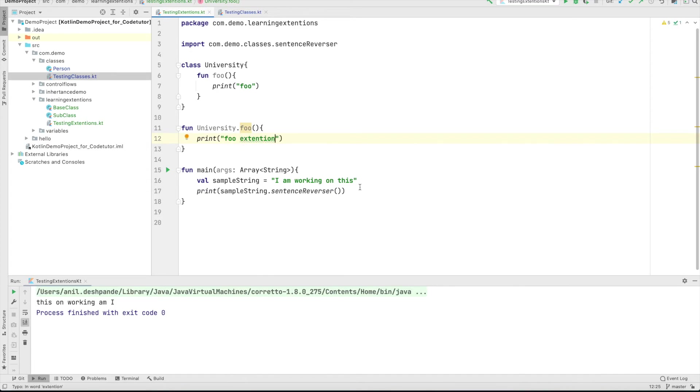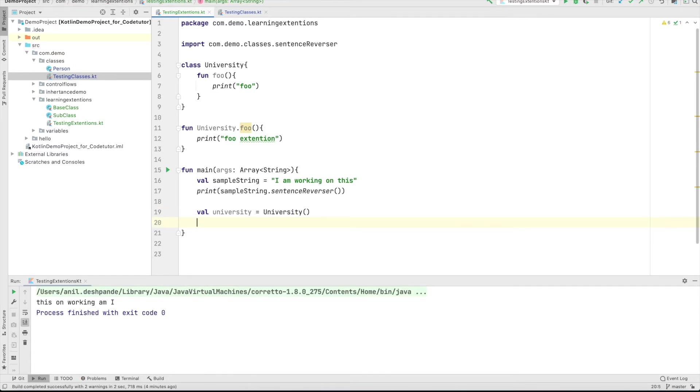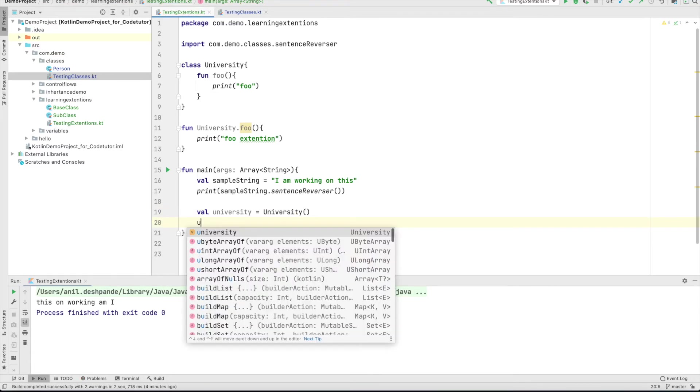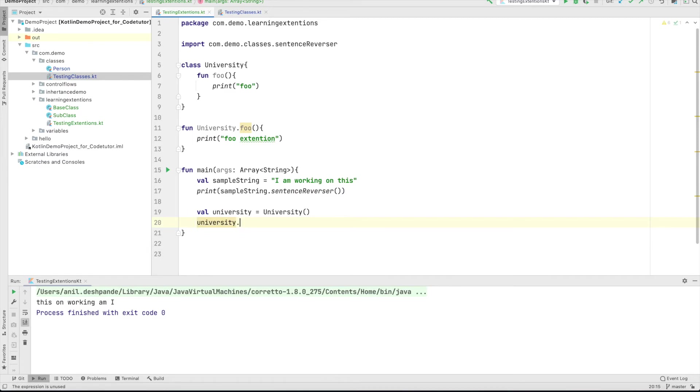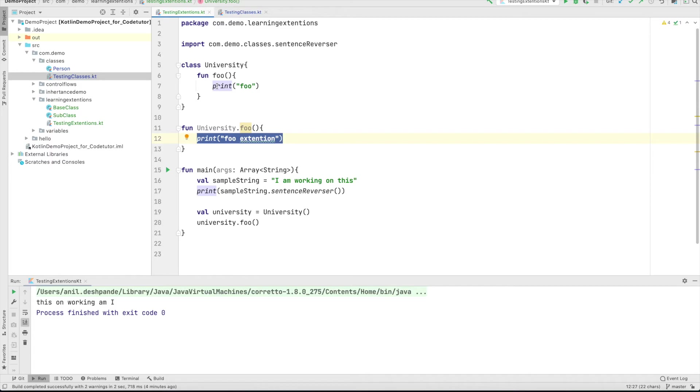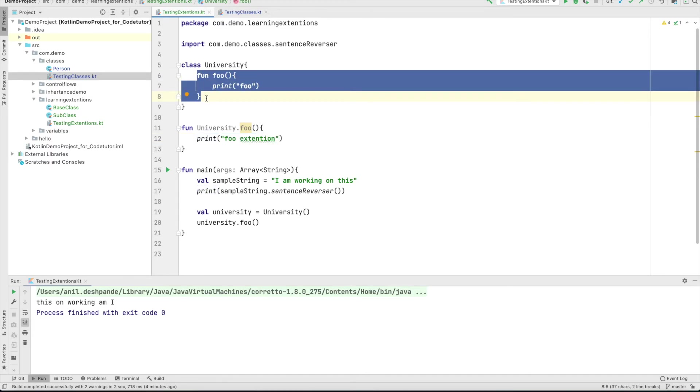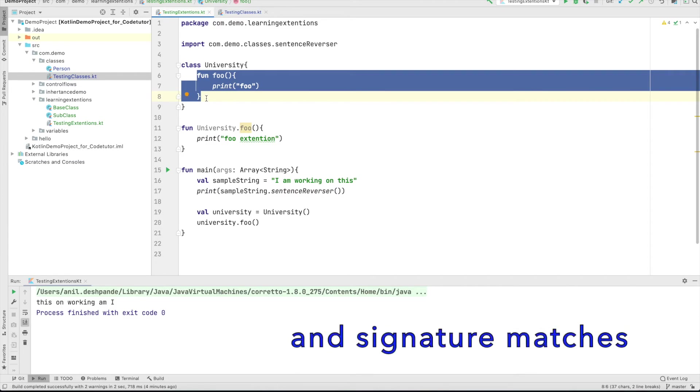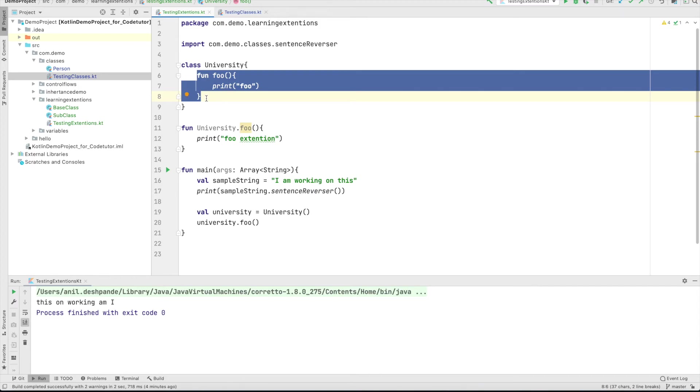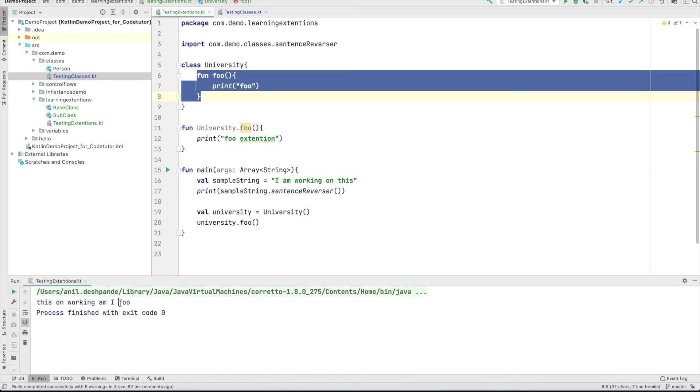So now when I create a university instance here and then call university dot foo, what method will get called? Will it be the extension or will it be the member function that is already defined in the university class? Well, if the function name is same, then the functionality that is already defined in the member function always takes the precedence over the extension function. So if I run this, you will only see foo being printed. As you can see, it did not print foo extension.